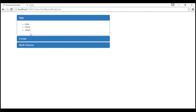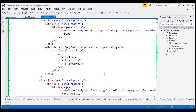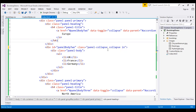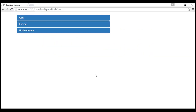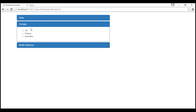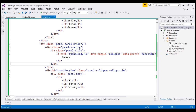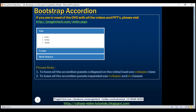To keep all panels collapsed, we use the panel-collapse and collapse classes. If you want to keep them all expanded, use the additional 'in' class. Use all three classes together — panel-collapse, collapse, and in — and all panels will be expanded. To have all accordion panels collapsed on initial load, use the collapse class; if you want them expanded, use collapse and in classes.